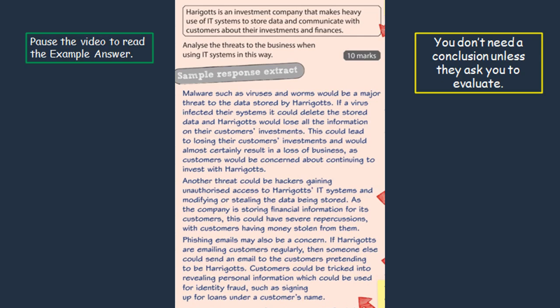An example could be security threats. You can see with the example answer on the screen how the student has really gone into detail about how malware like viruses and worms can affect the company's data. If you're looking to get high marks on these questions you really need to spell it out for the examiner just to show that you understand what you're talking about, so it does help if you are familiar with the content.